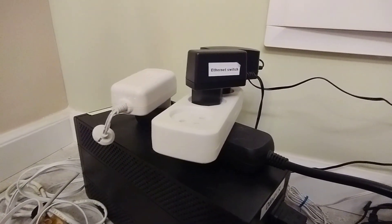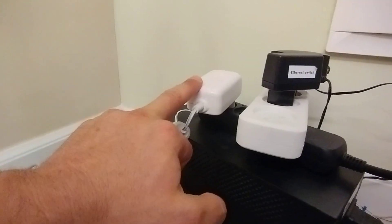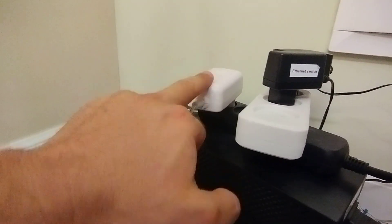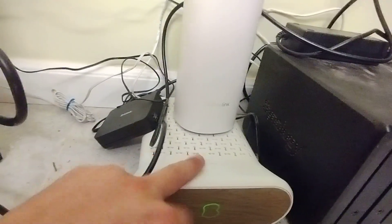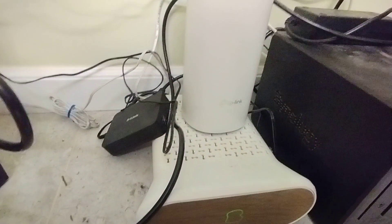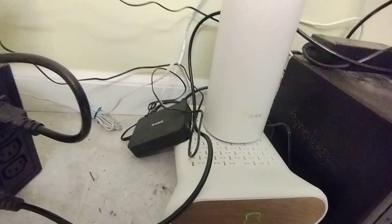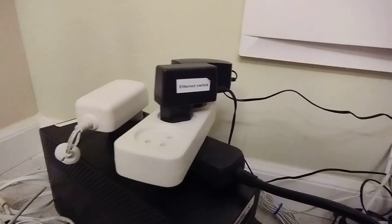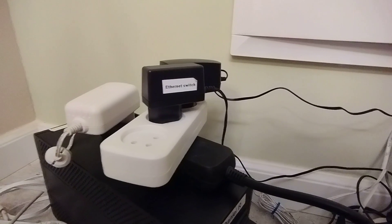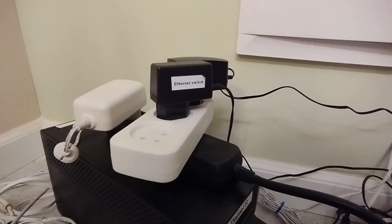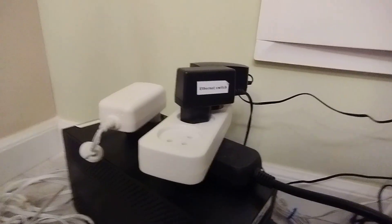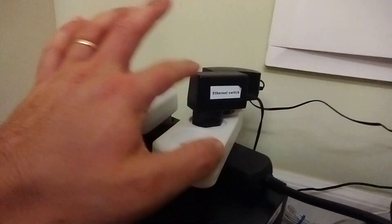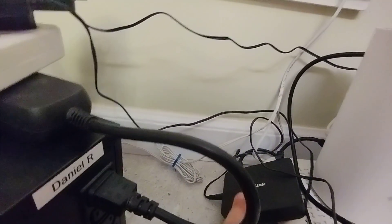So this is the power that is running into the modem, which is the device here. The DSL is coming in from this cabinet here. And then anything you need to keep online as part of your networking setup that's relatively low draw can be connected to the UPS. For instance, the ethernet switch here, which is this piece of gear, is also connected to the UPS.